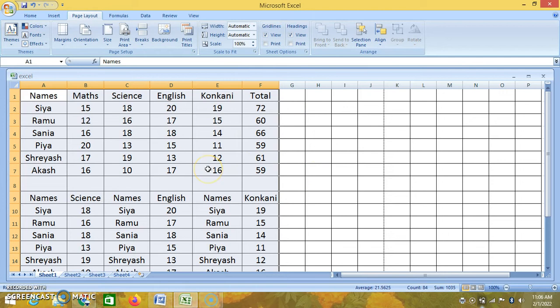When your laptop or computer is connected to a printer and if you want your Excel sheet in print form, then you can do this. In this way you can take the printout.